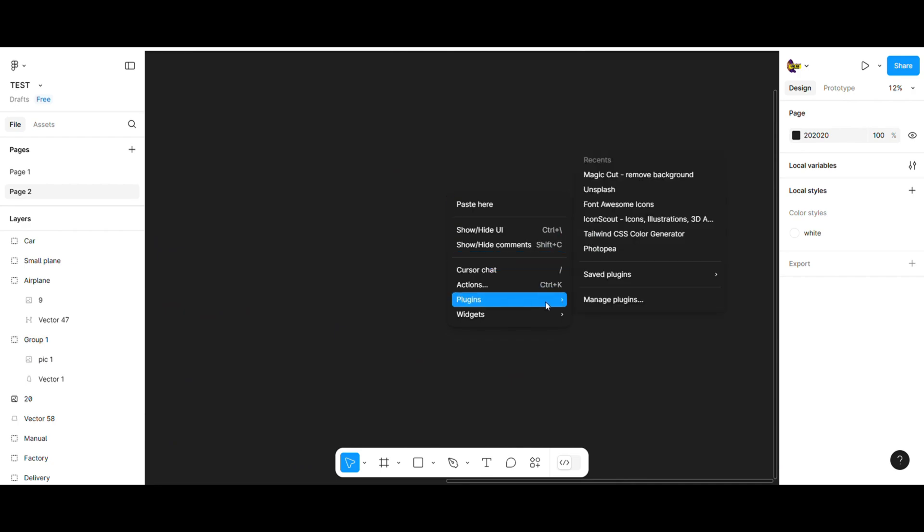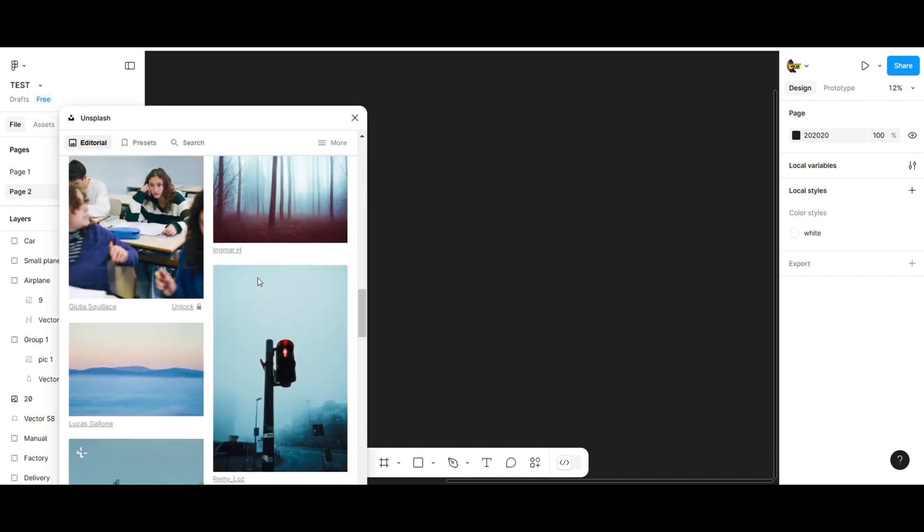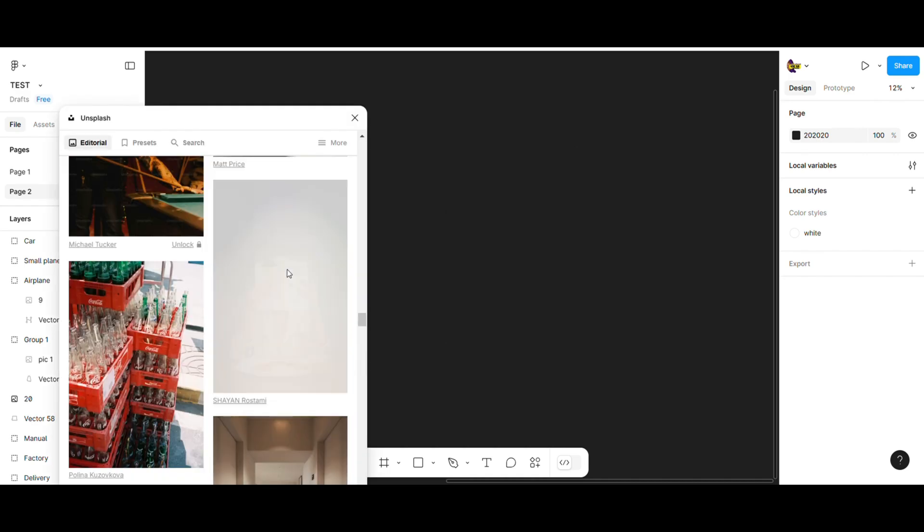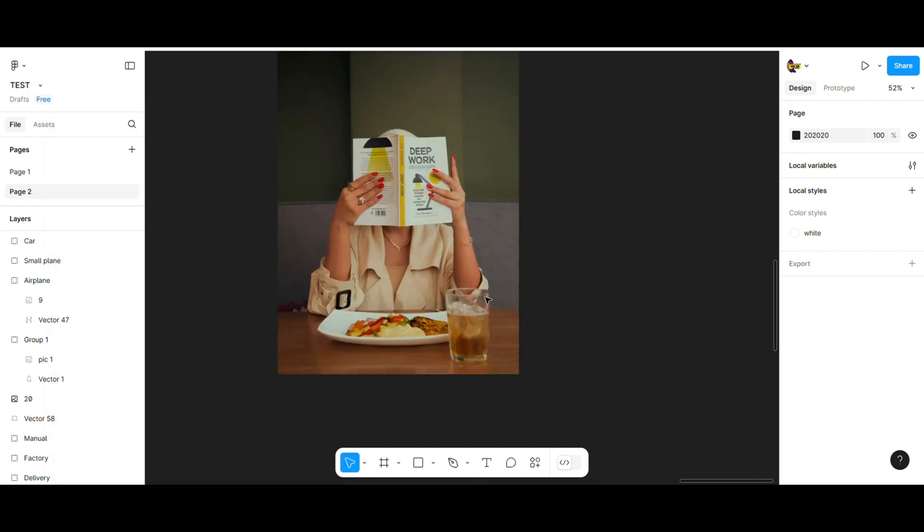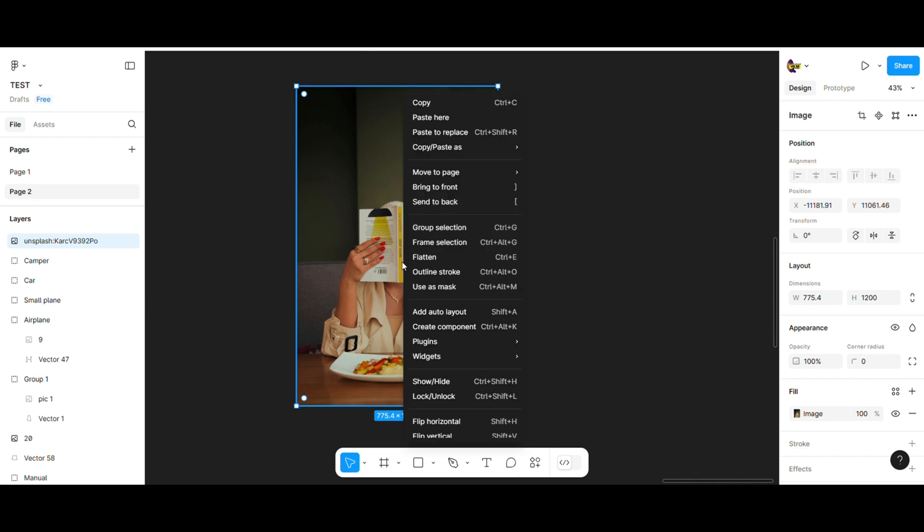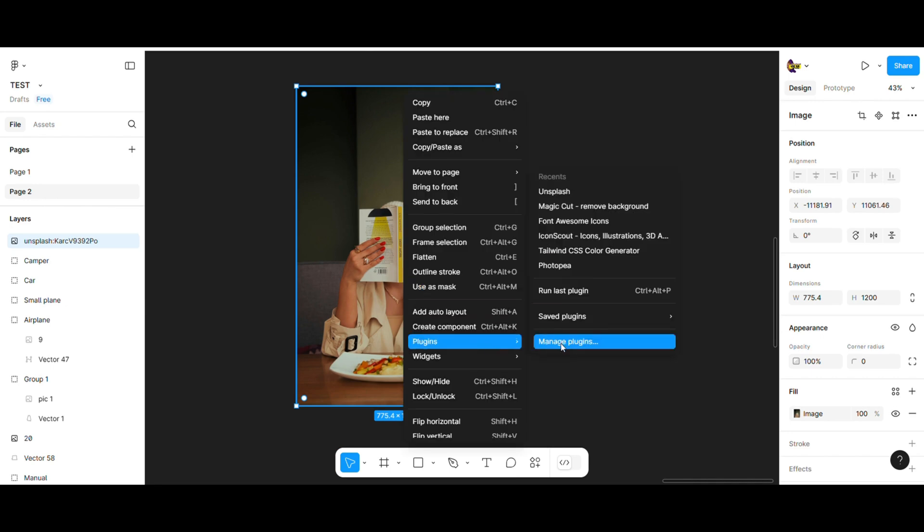First you need to choose your picture, then we need to remove the background or anything else that you don't want on it. I will use a nice free Figma plugin called Magic Cut. How to use this plugin?